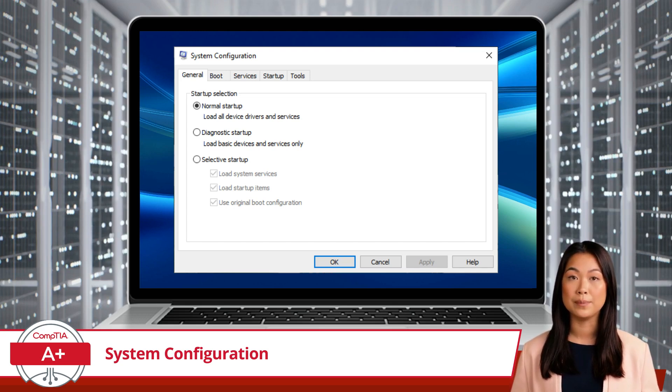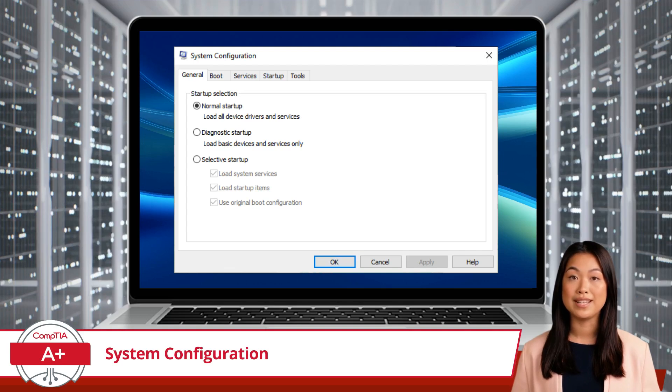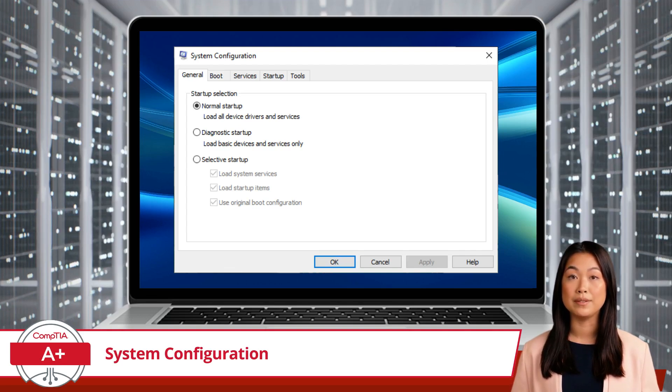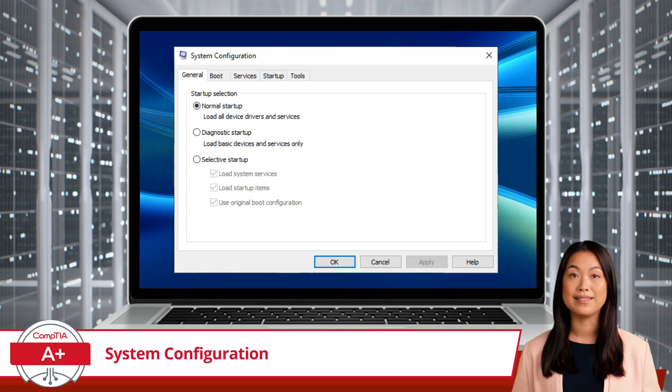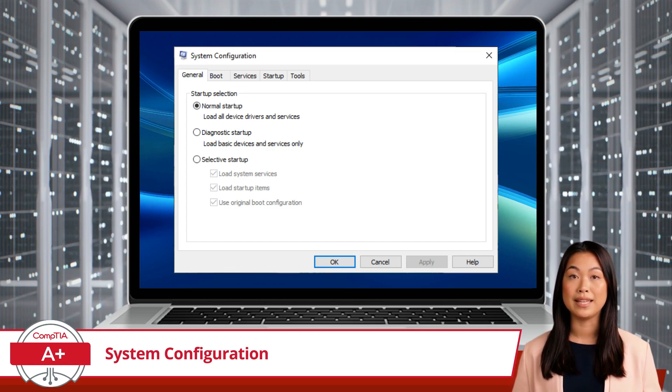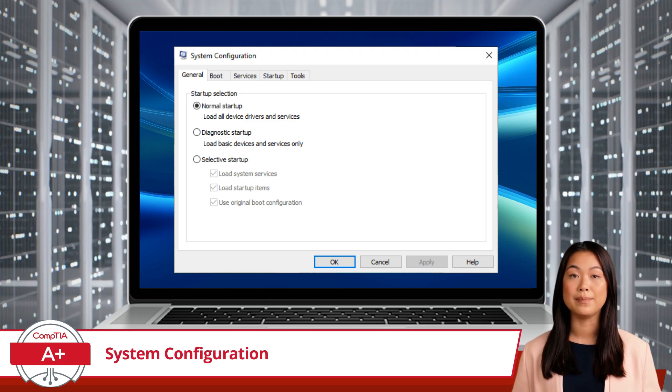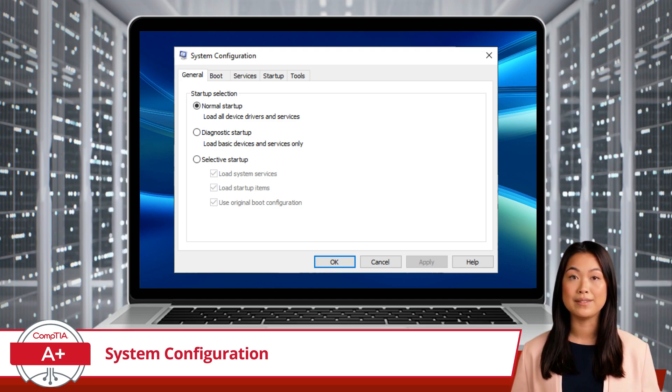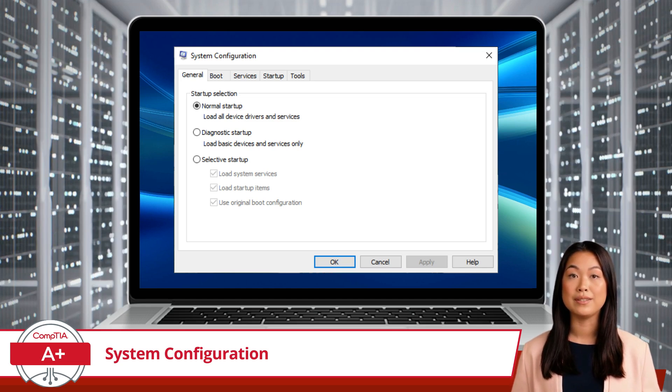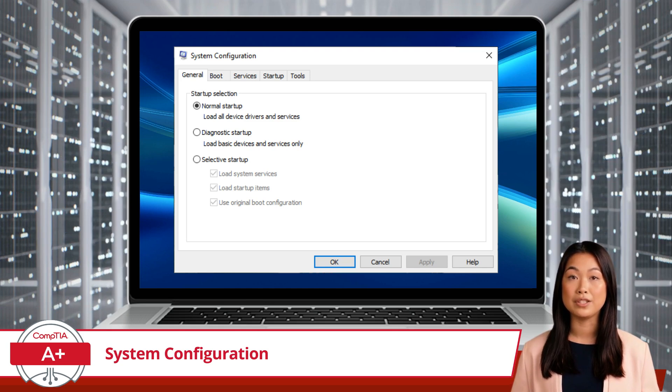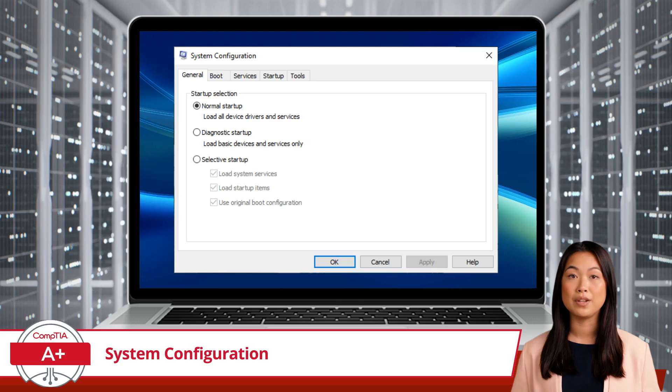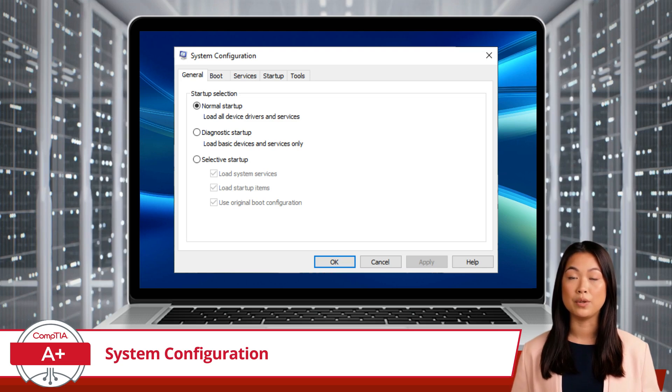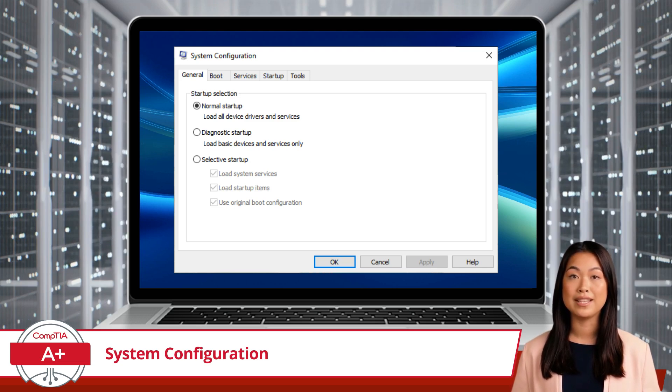Normal Startup loads all device drivers and services, ensuring all installed programs and services run as intended. Diagnostic Startup loads only basic devices and services, similar to Safe Mode, which is useful for troubleshooting issues. Selective Startup allows you to choose which system services and startup items to load, giving you more granular control over the startup process.